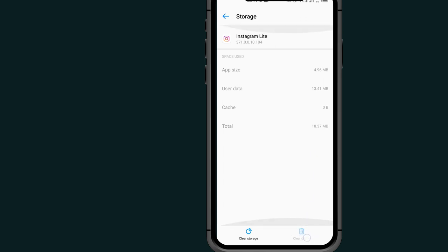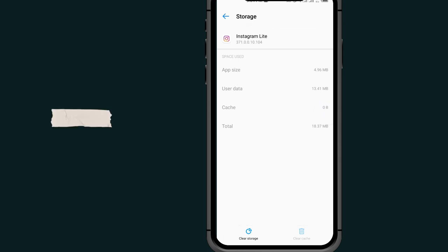and inside where it says clear cache, tap on it. After tapping on clear cache, it will clear your cache. As you can see here, beside the cache you see zero bytes, which means I cleared all my cache on my Instagram.